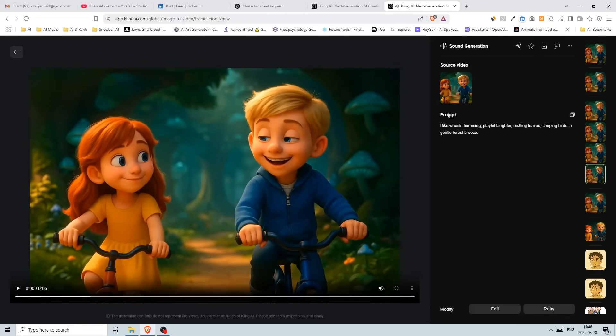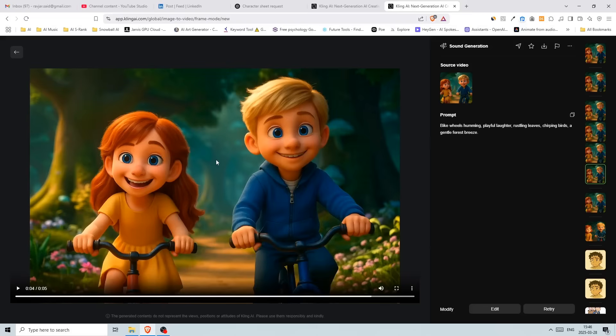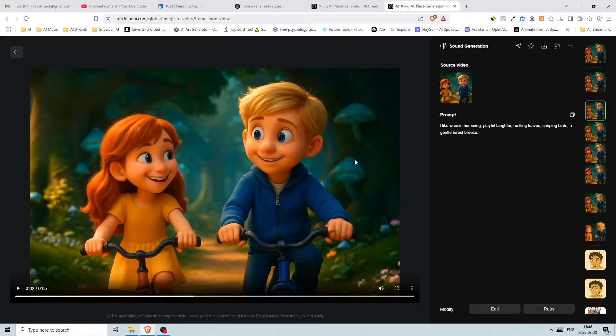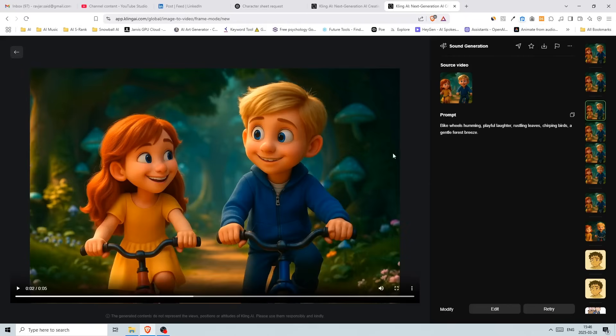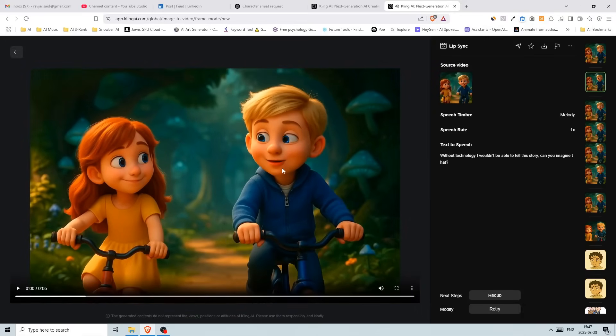Okay, so the prompt for generating the sounds is bike wheels humming, playful laughter, rustling leaves, chirping birds, a gentle forest breeze. Even the prompt was generated by Deep Seek. They have a feature that you can just click on that generates the text for what it thinks it should add as a sound. So yeah, otherwise, you can just add the sound effects on your own, like download the video and put up the sounds using Adobe Premiere, CapCut or whatever video editing software you're going to use.